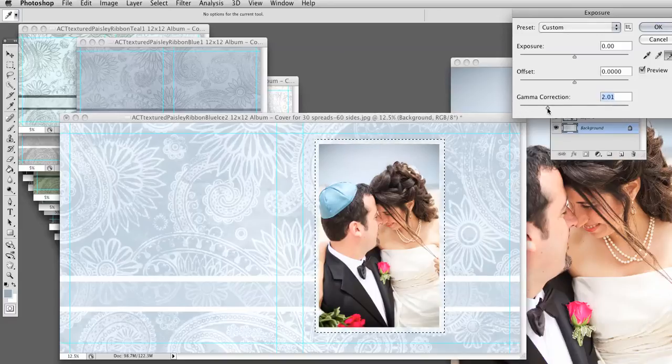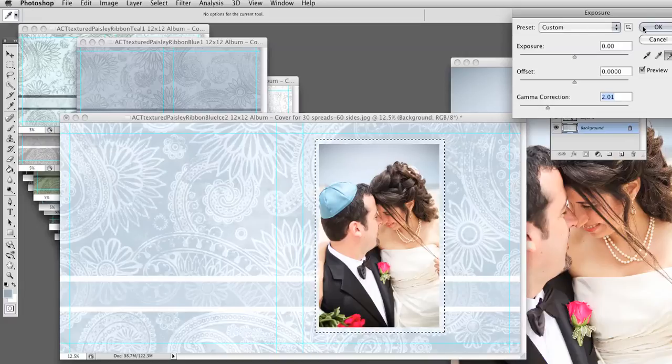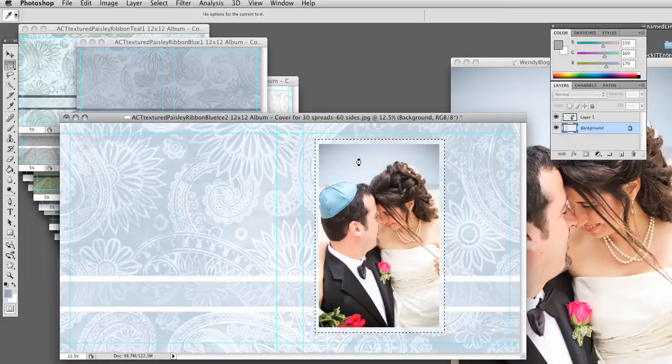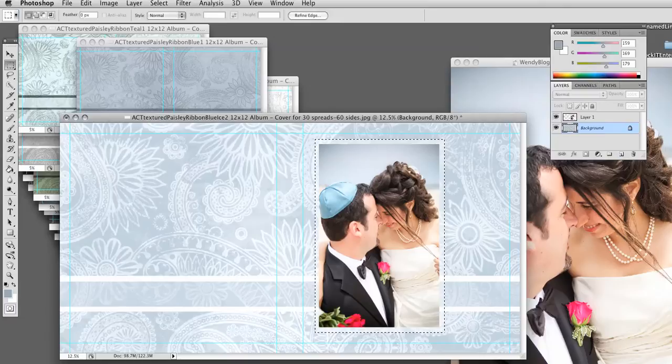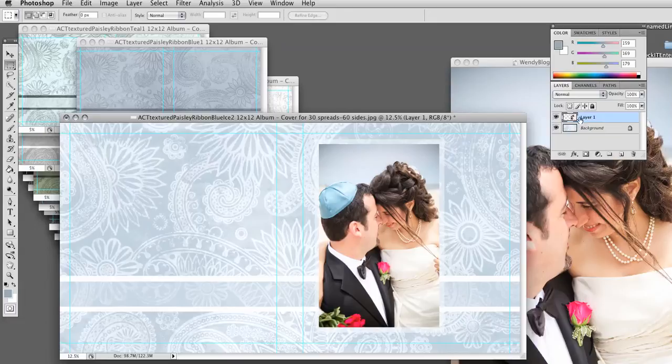But I want to leave it like this, because I do want to see my background through this border. So that looks good. I'm going to hit OK and click off it. So now we just see the border. Now I'm going to go back to my Picture Layer and make a Stroke or a Border right here around the picture.